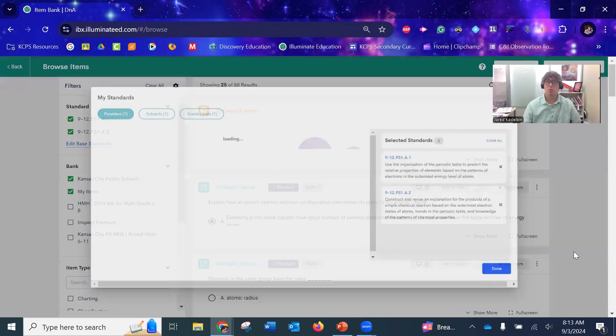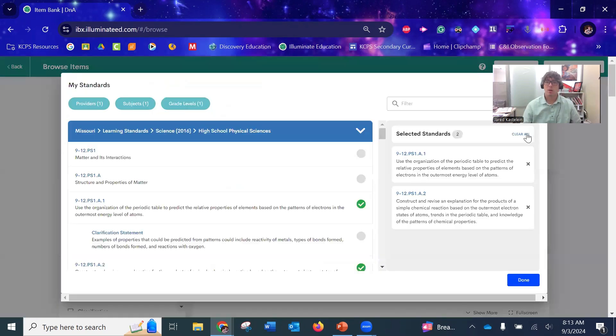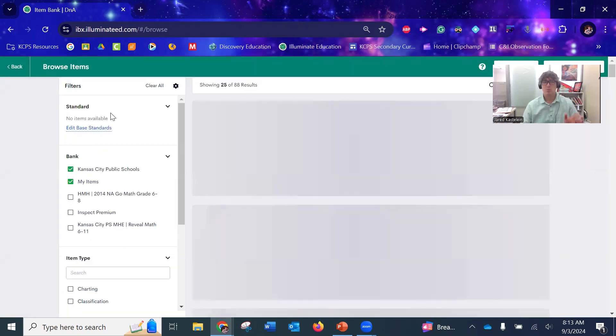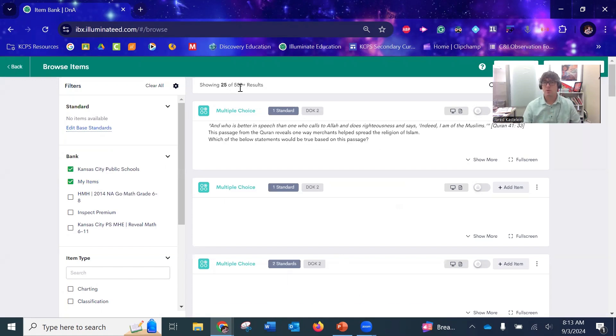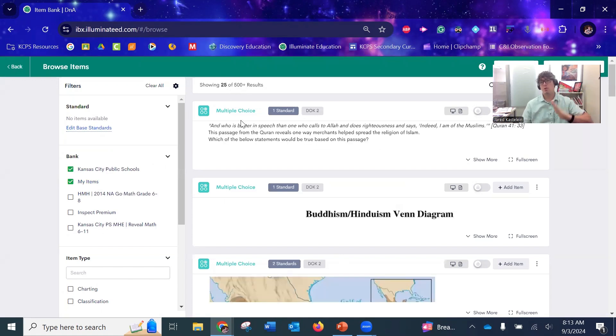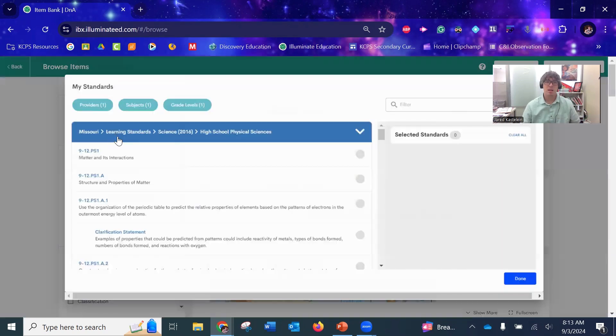In order to pull up the questions, it's actually looking for the standards. Real quick, I'm going to refresh this. Notice there's no standards available, so it's probably just going to pull every single question—every grade level, all sorts of different things. So you want to go to Edit Based Standards.